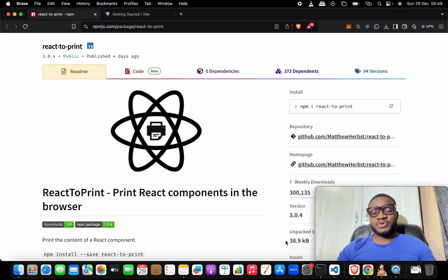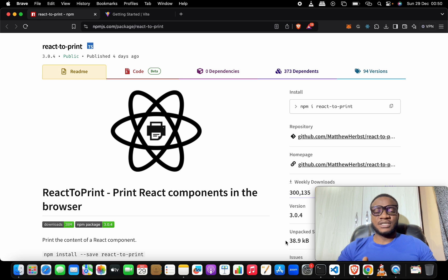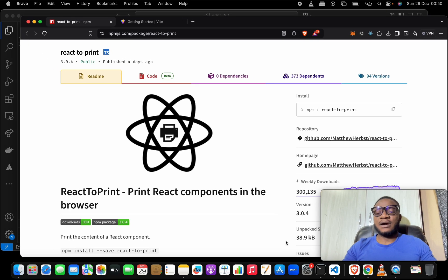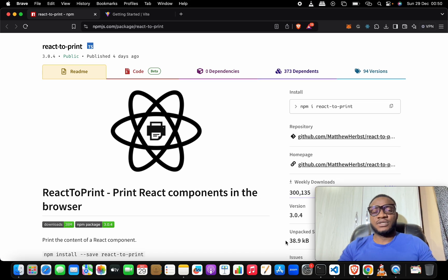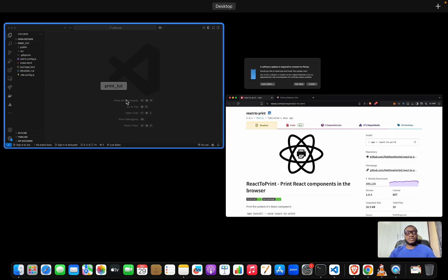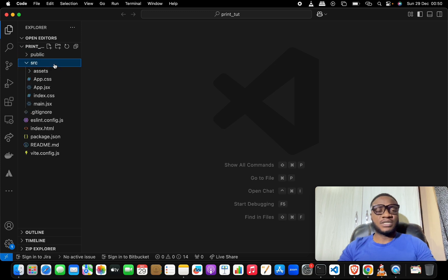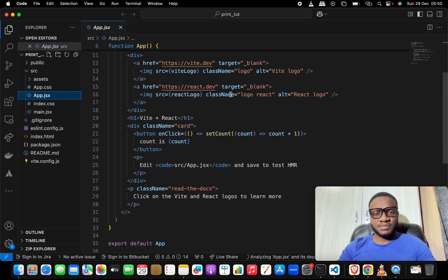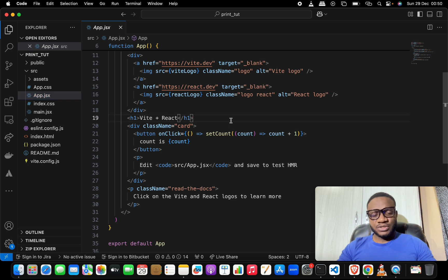This video will be all about printing in React. Why are we using a different print package rather than the print methods JavaScript already gives us? Let's see how the native JavaScript print works in action. I already have my React project here, let me come to this page.